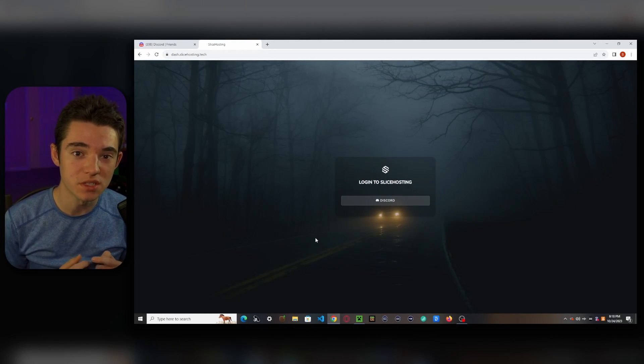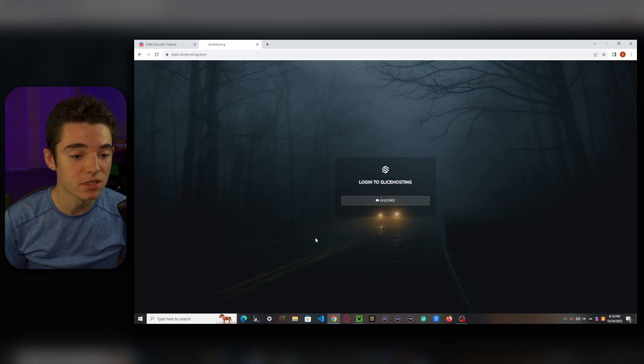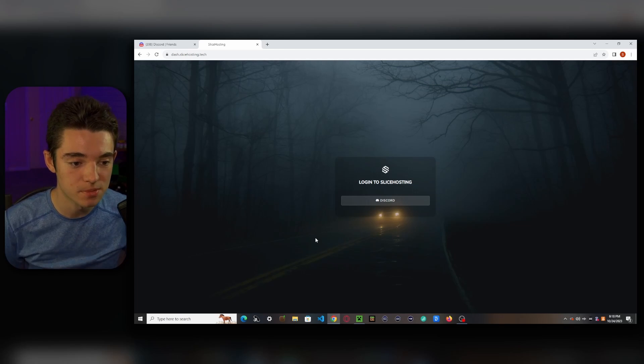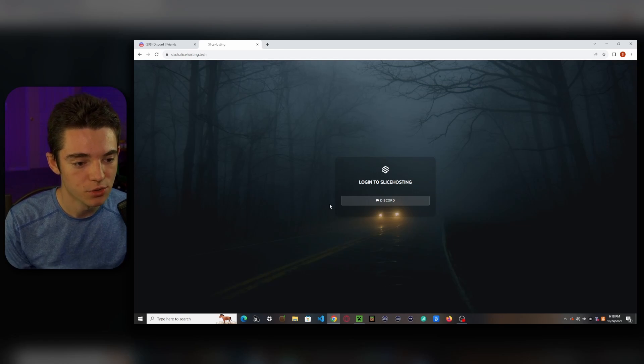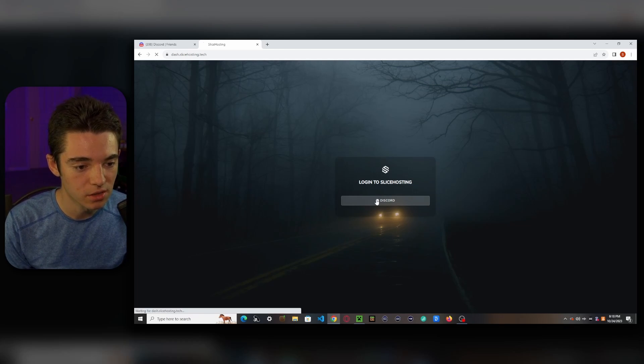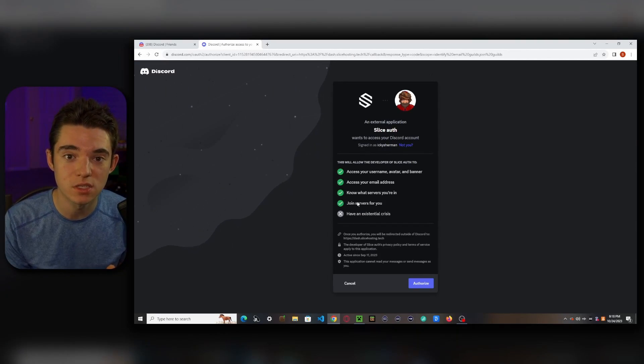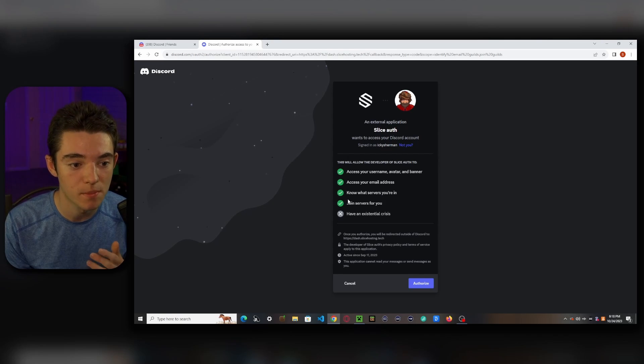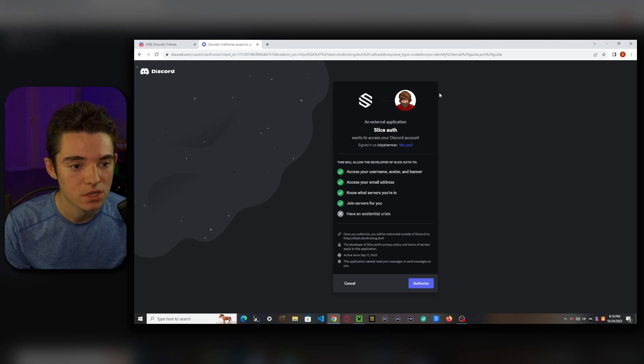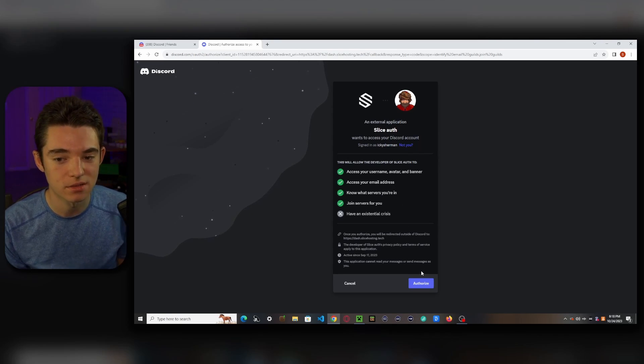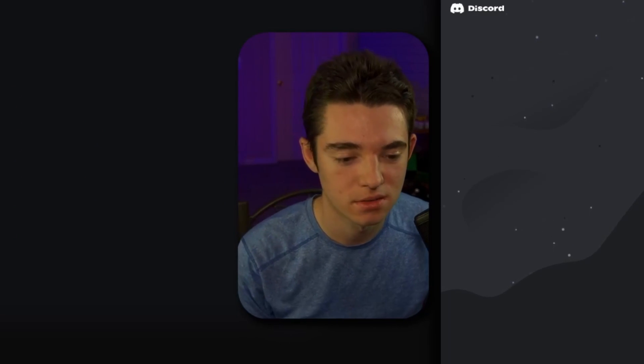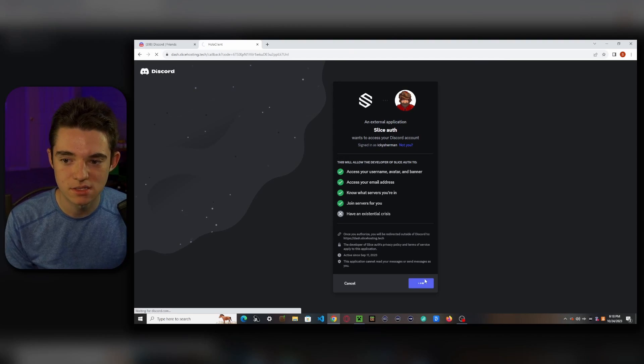Alright, so the first thing you want to do is head to the first link in the description, and it'll take you to this website. So we want to click on Login with Discord. If you don't have a Discord account, then you'll need to make one. So here's my alt account. I don't have alt accounts. No, I don't. Click Authorize.